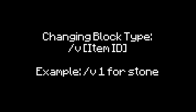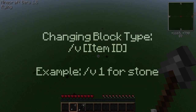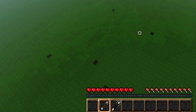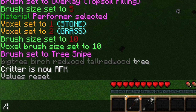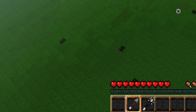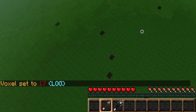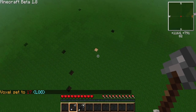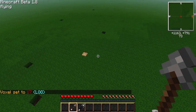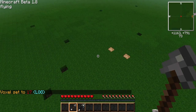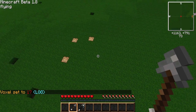To change the block type that you are placing, type /v and then an item ID. The V stands for voxel type, and the item ID matches whatever block you want to place. For example, type /v17 to place logs. Note how the arrow replaces blocks that you click on and does not destroy them.